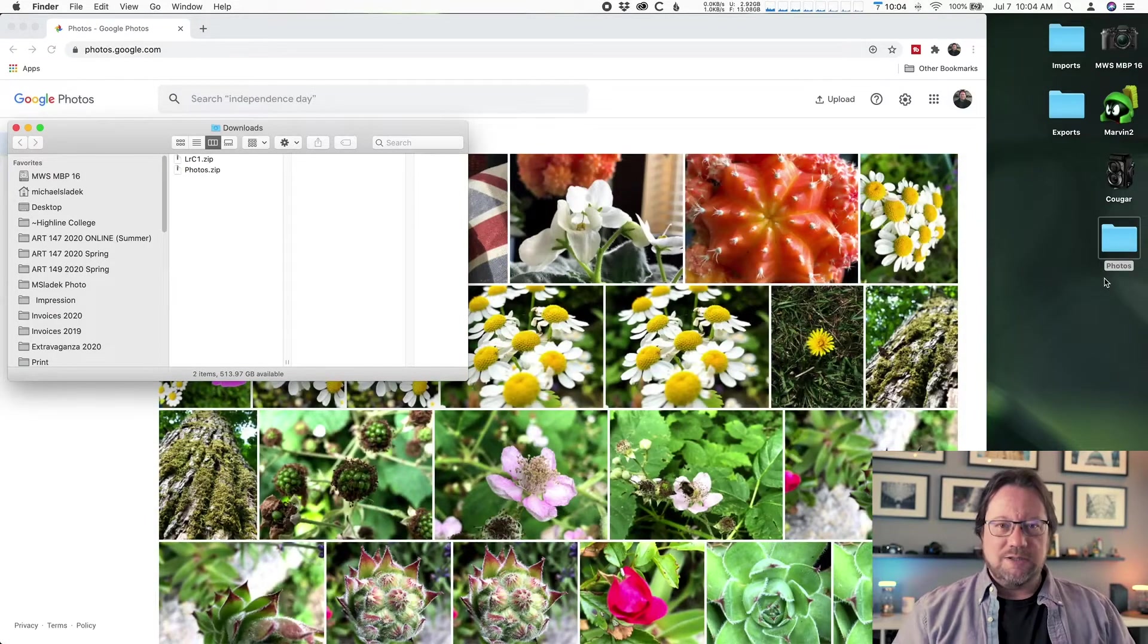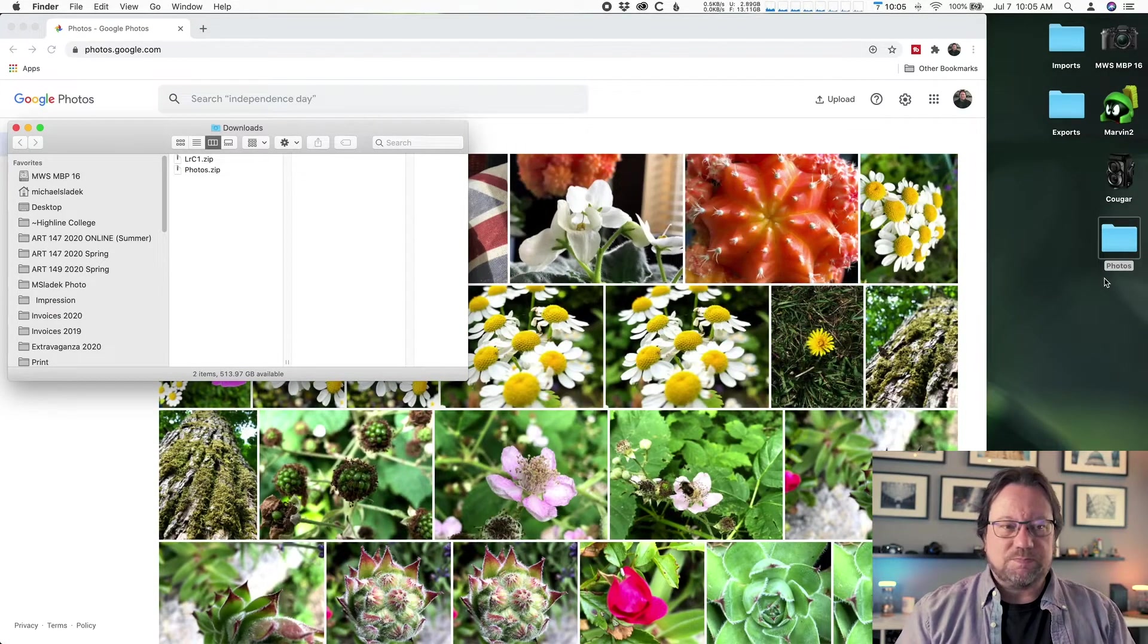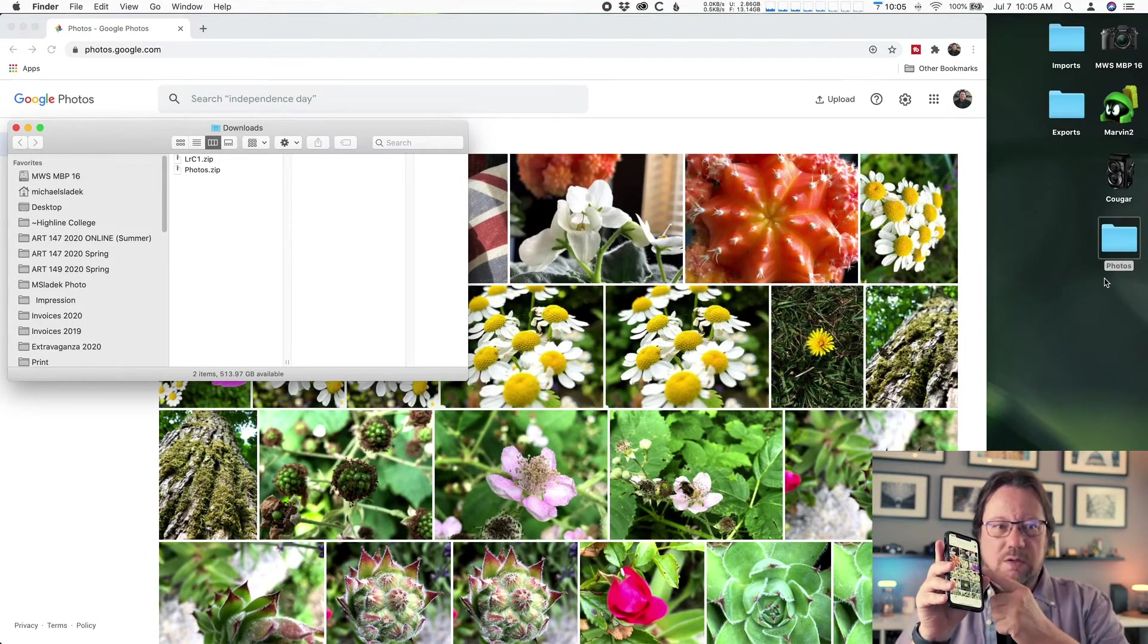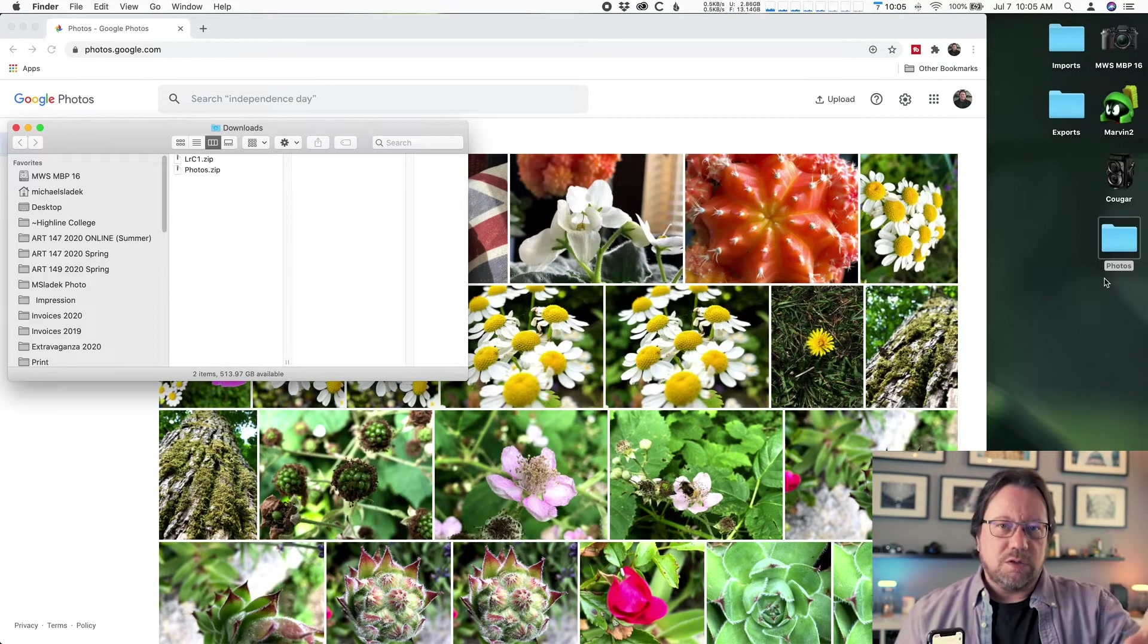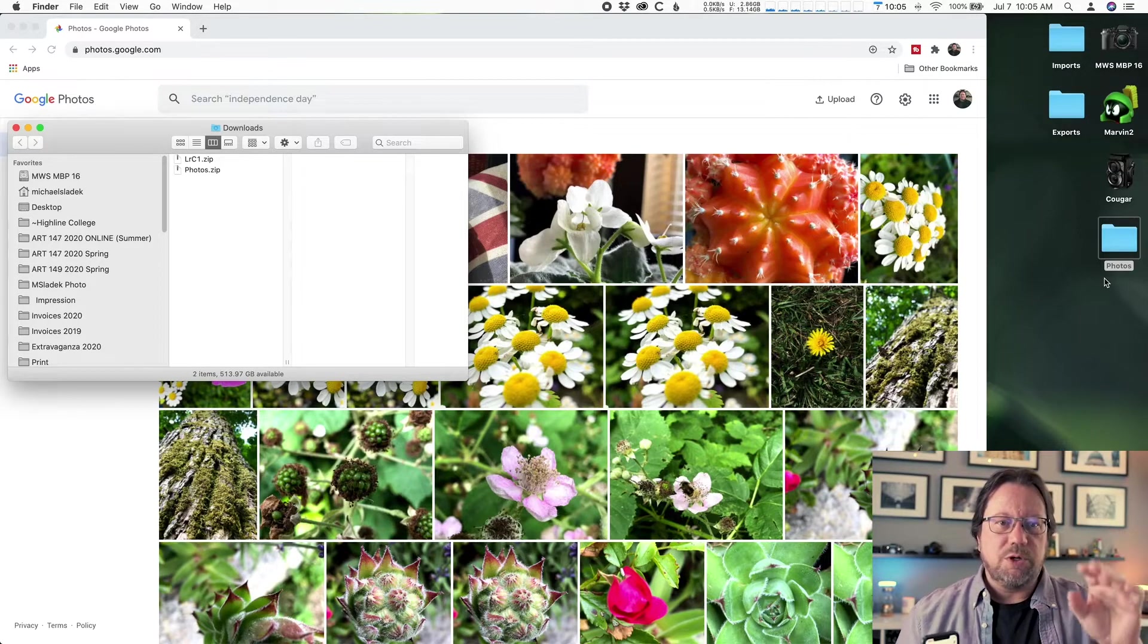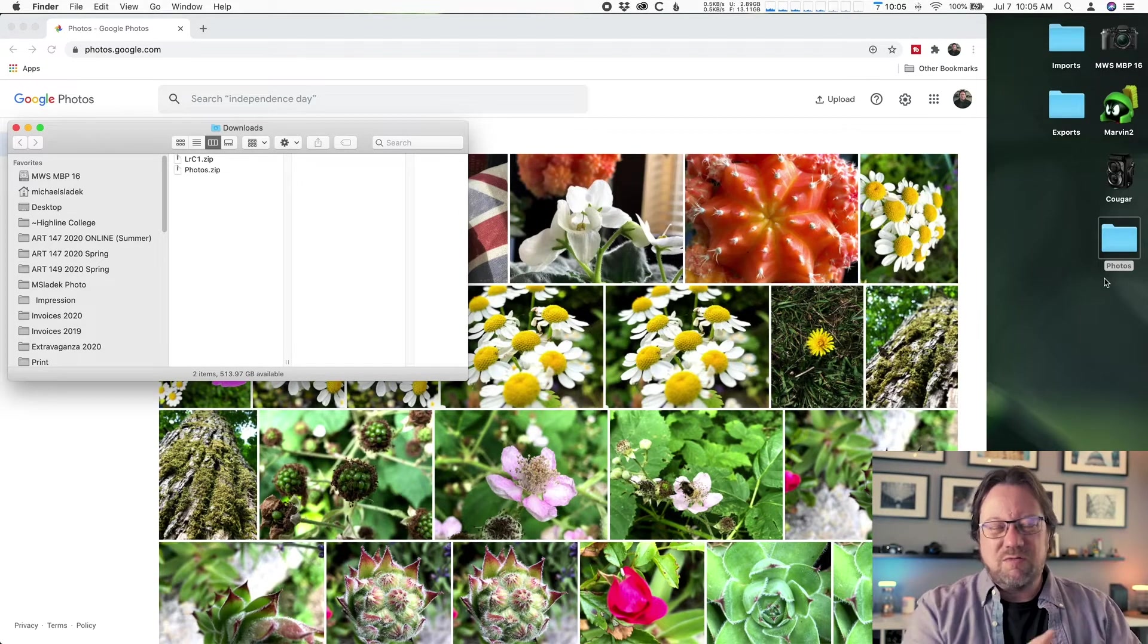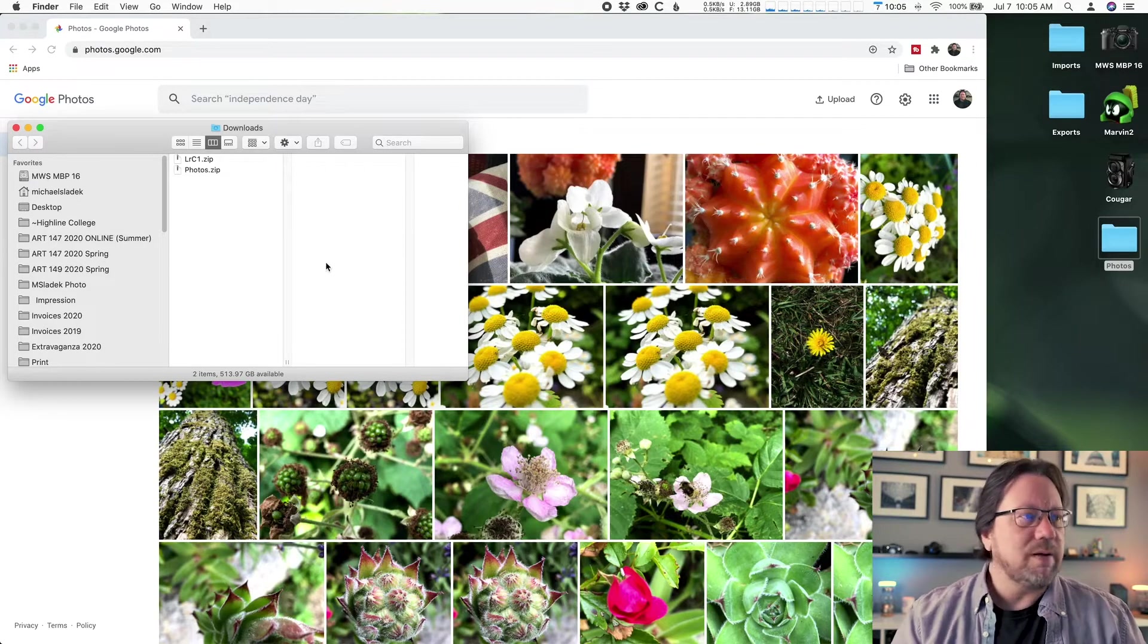All right, so that part is done. We have successfully taken the photos from your phone to Google, from Google to your computer, now computer to your desktop. You could leave them in downloads, but I just think it's easier on your desktop.